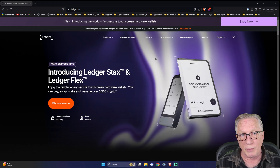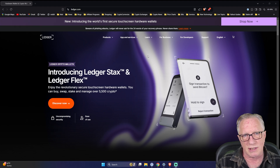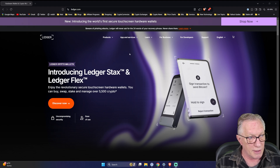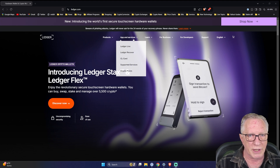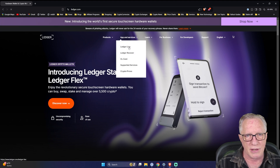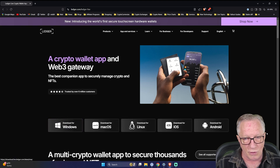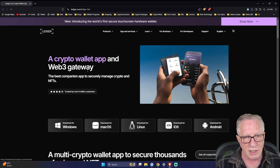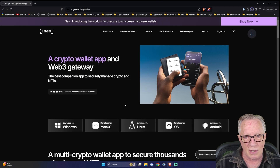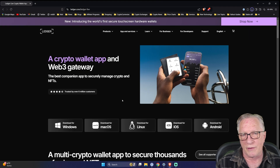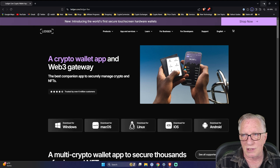All we really need to do is go to the Ledger website — that's ledger.com — to download the latest version of Ledger Live. We'll go over to Apps and Services, choose Ledger Live, and then download Ledger Live for our platform. I'm using Windows as most people are, and we can just drop this in our downloads folder. If you're on a brand new computer, we can just start to run the install.